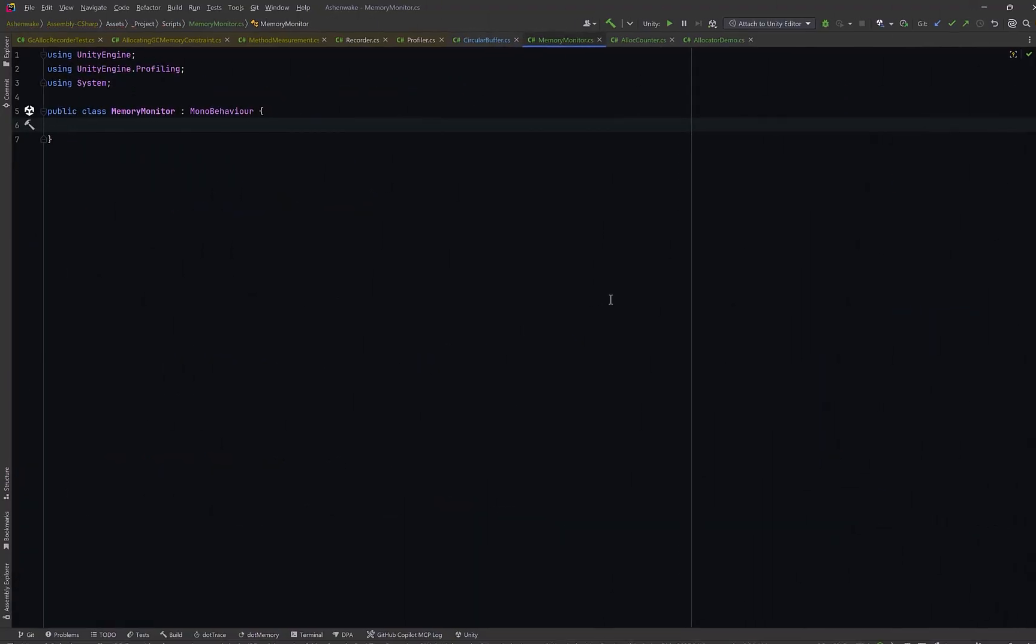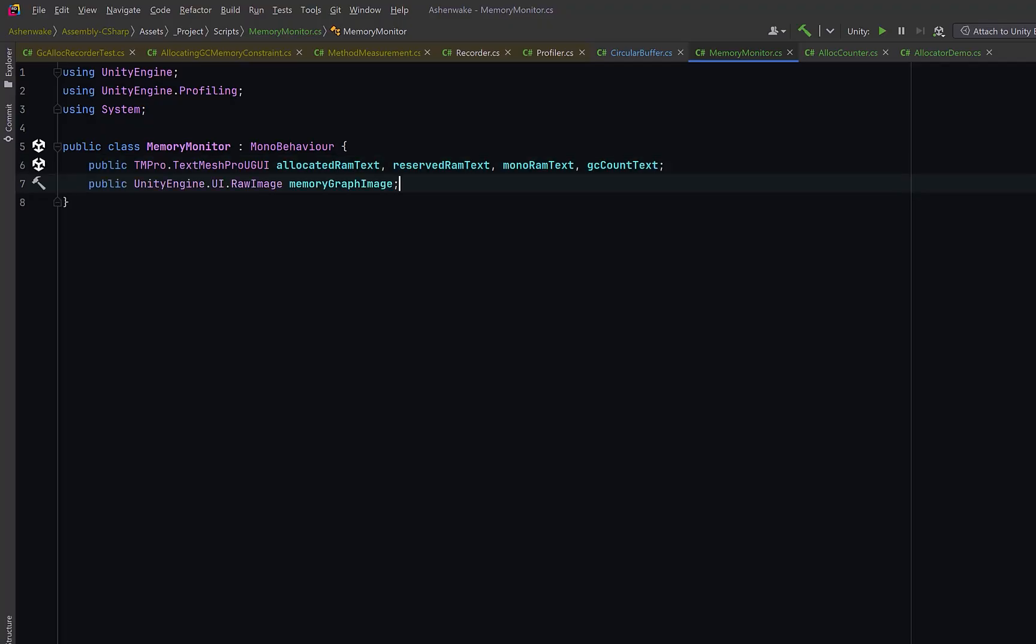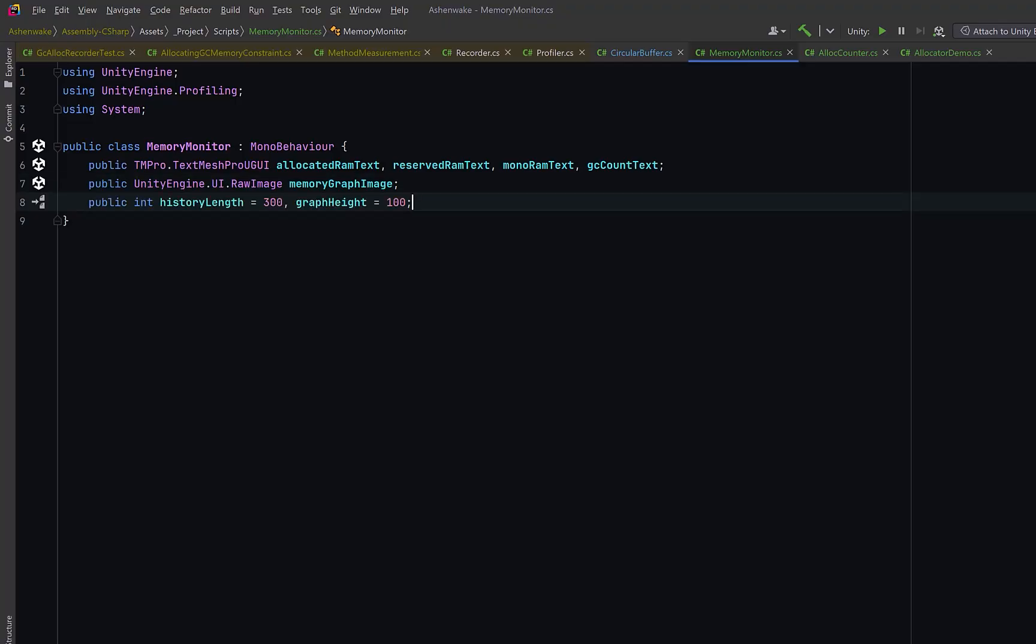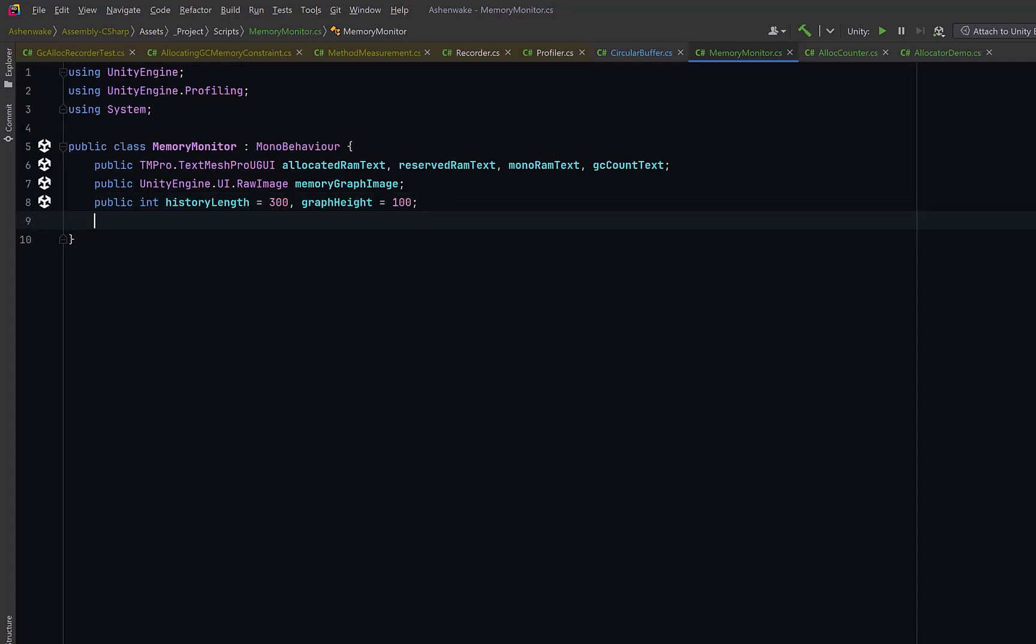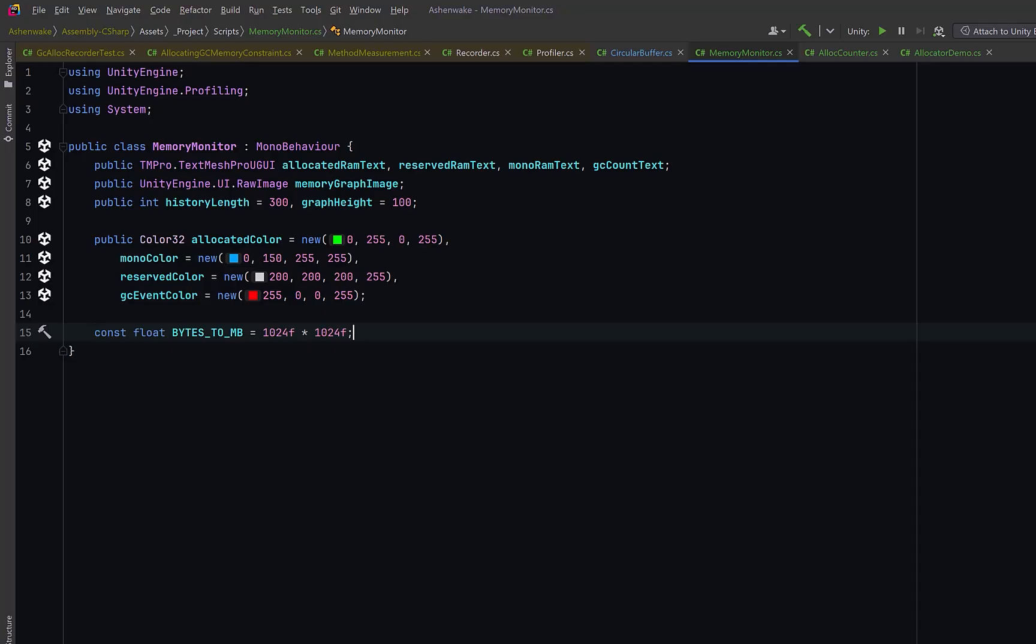We can have a new MonoBehaviour memory monitor. First of all, let's define a few on-screen elements that we use to show live numbers. And we could have a raw image where we'll draw a little real-time graph. We could give it a history length, so how many samples we'll remember. This will be our buffer size as well. And a graph height, the vertical resolution of the chart. Then we can define colors for each data line. Allocated memory in green. Mono heap in blue. Reserved memory in gray. And GC events will be shown in red.